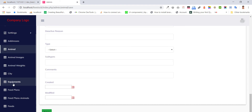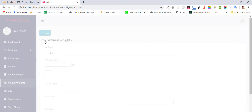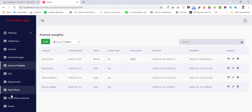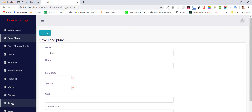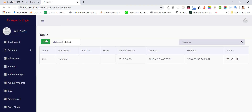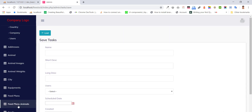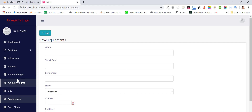Type, animal eggs, pick plants, task, equipment — all about the farm and its animals.